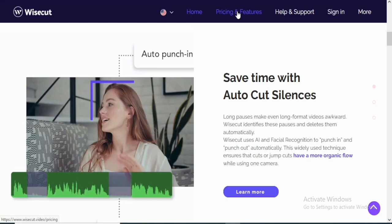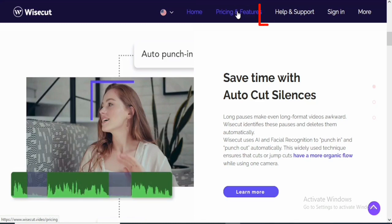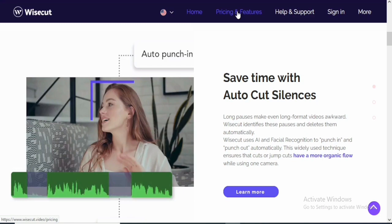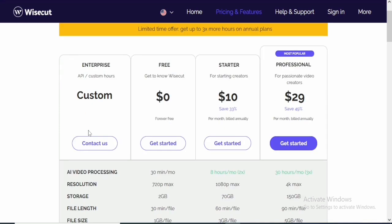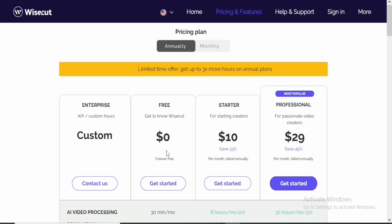So the most important part right now is the pricing and features. So we are going to click on the pricing and features to know the price of this particular software and how it's going to actually save us. So for the enterprise, which is the API custom hours, you can contact them to create a custom plan for you. So if you are using this for the first time, I would advise that you use it for free first.